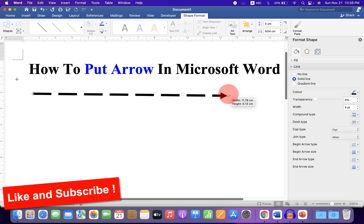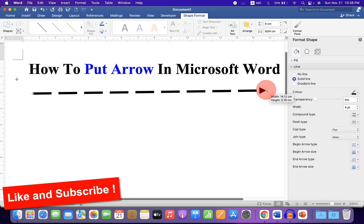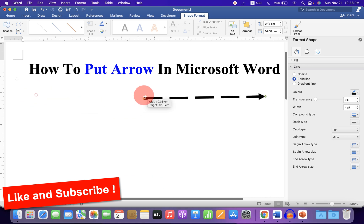You can also drag the arrow in any direction like this and change the size of the arrow according to your needs.